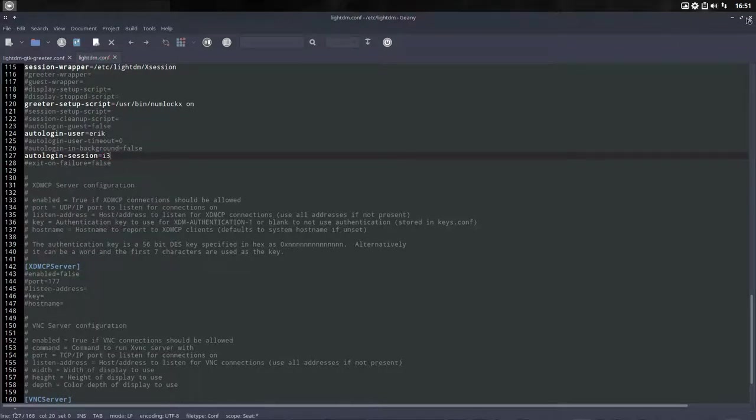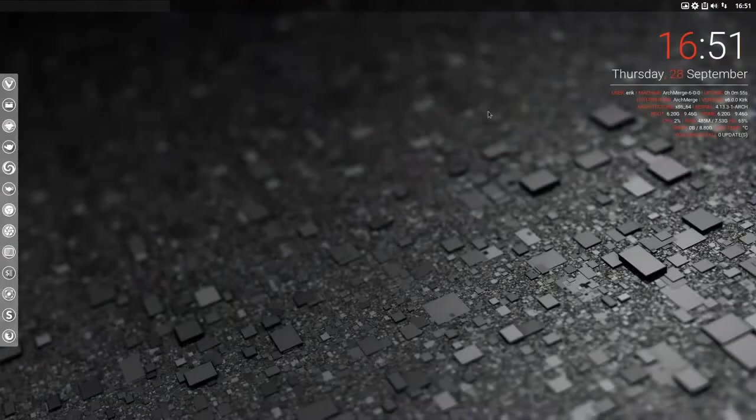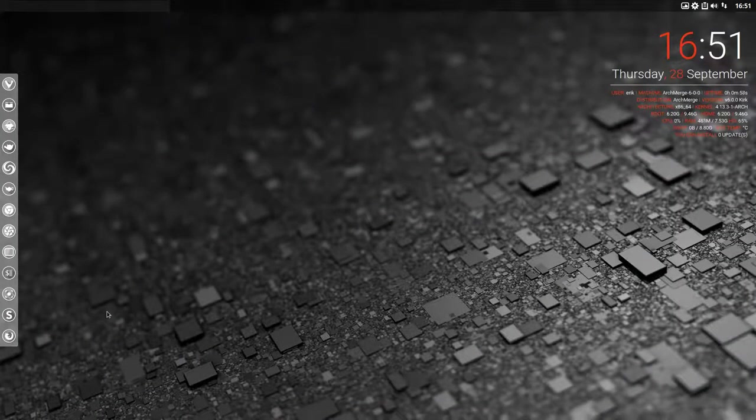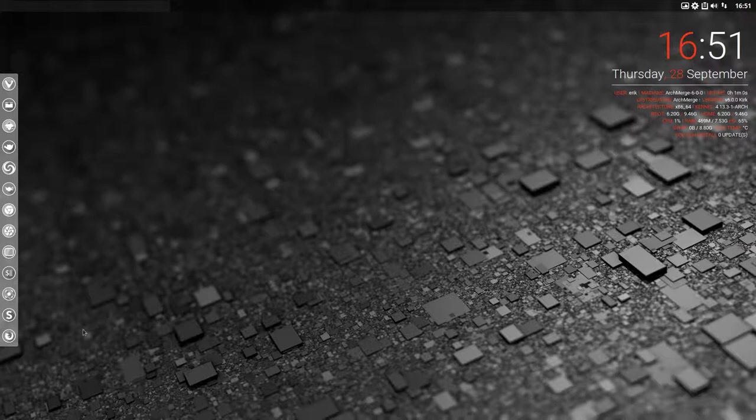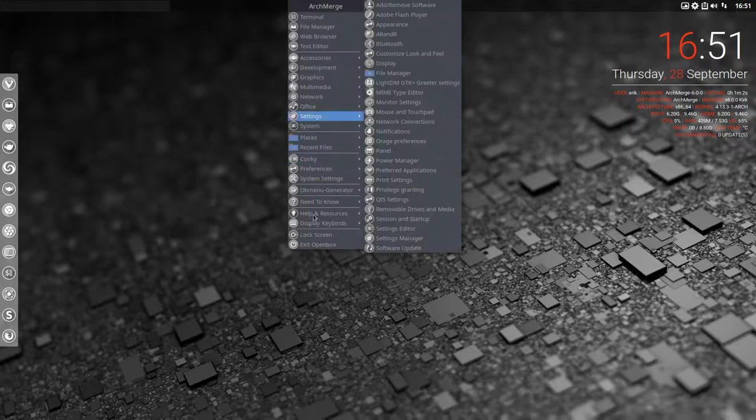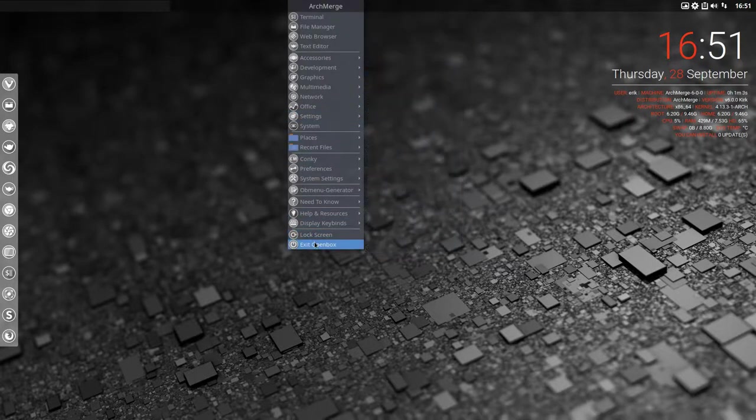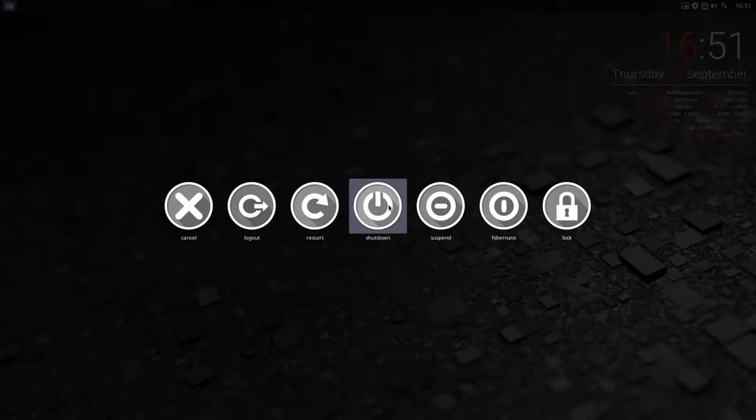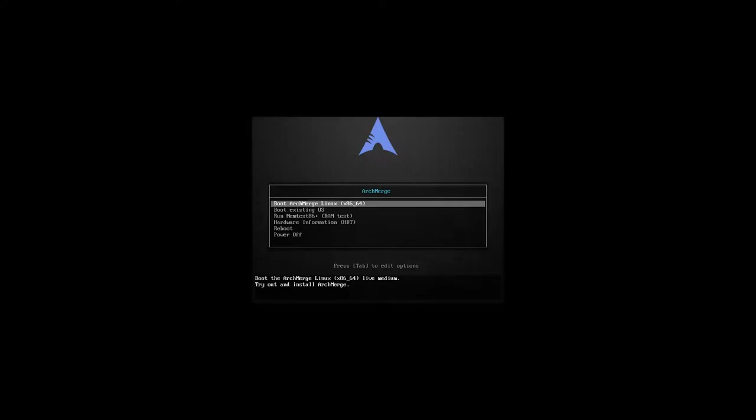No error this time, because we launched Genie, the program editor, as administrator. And then we can log off again, right mouse click, exit OpenBox, and restart, and it should restart as an i3 desktop environment.